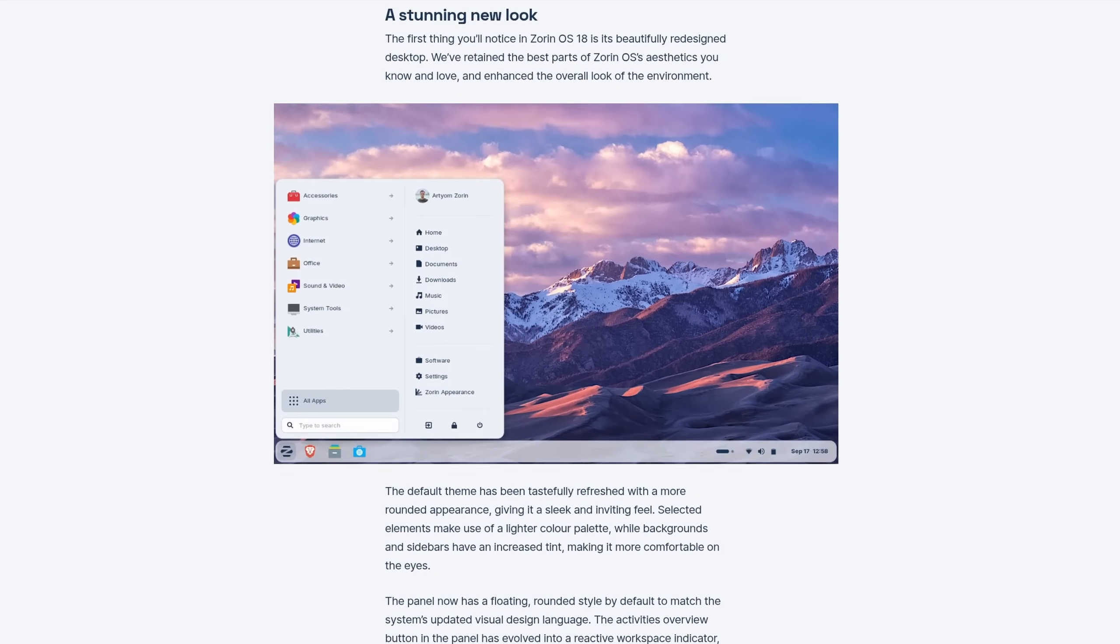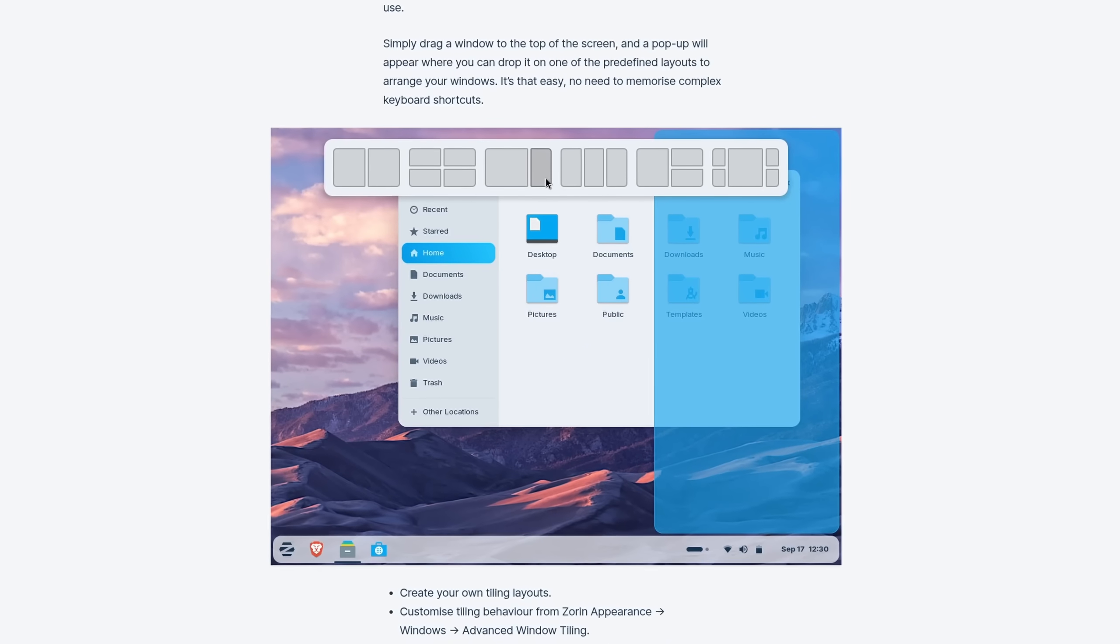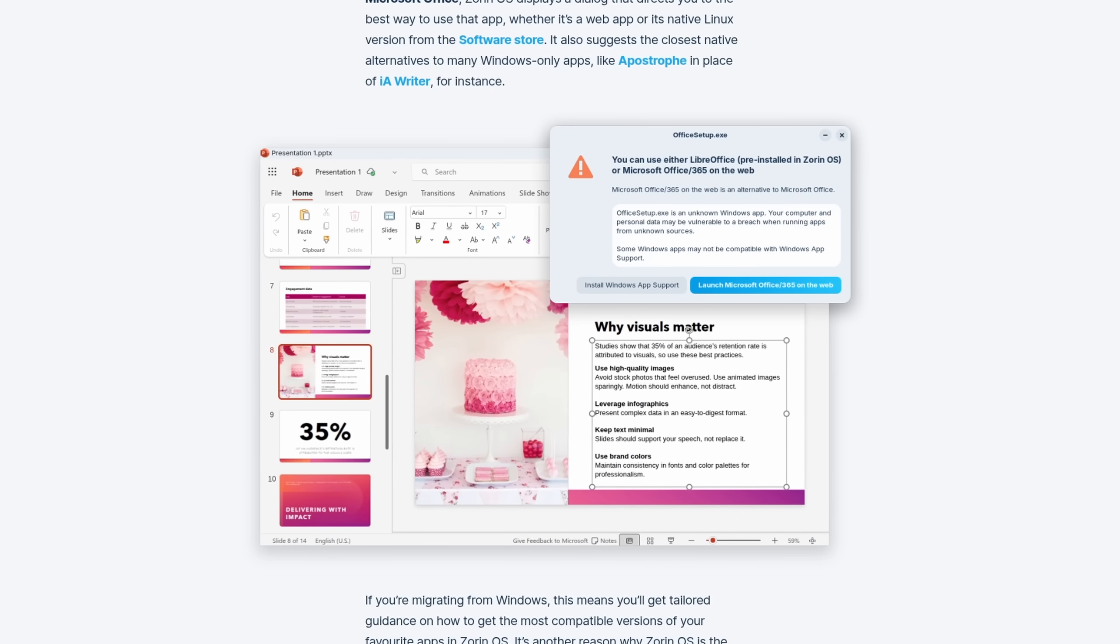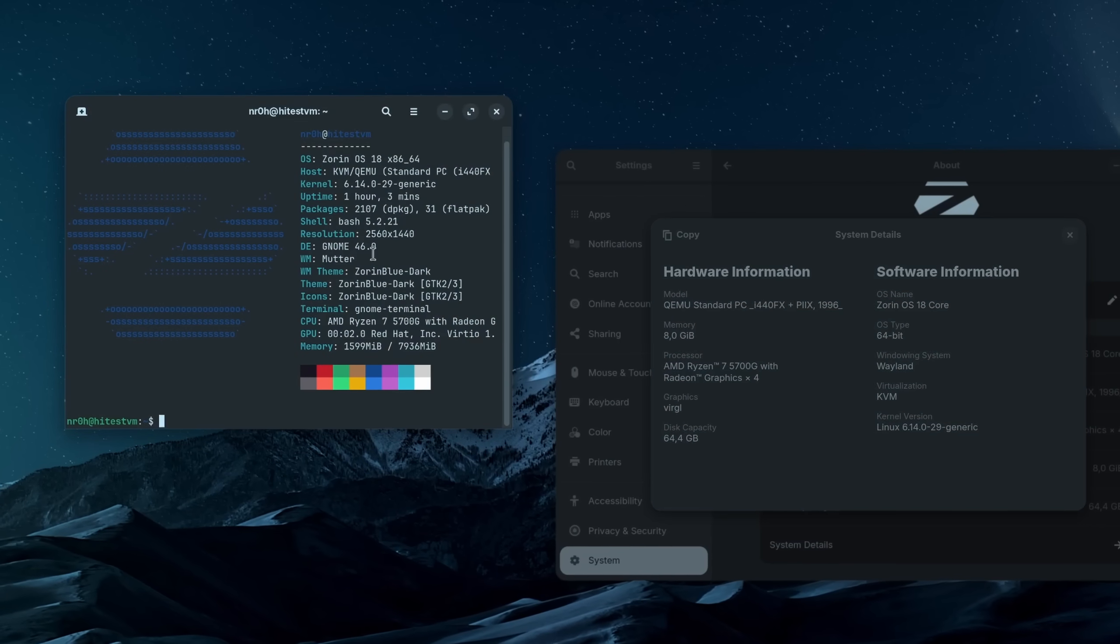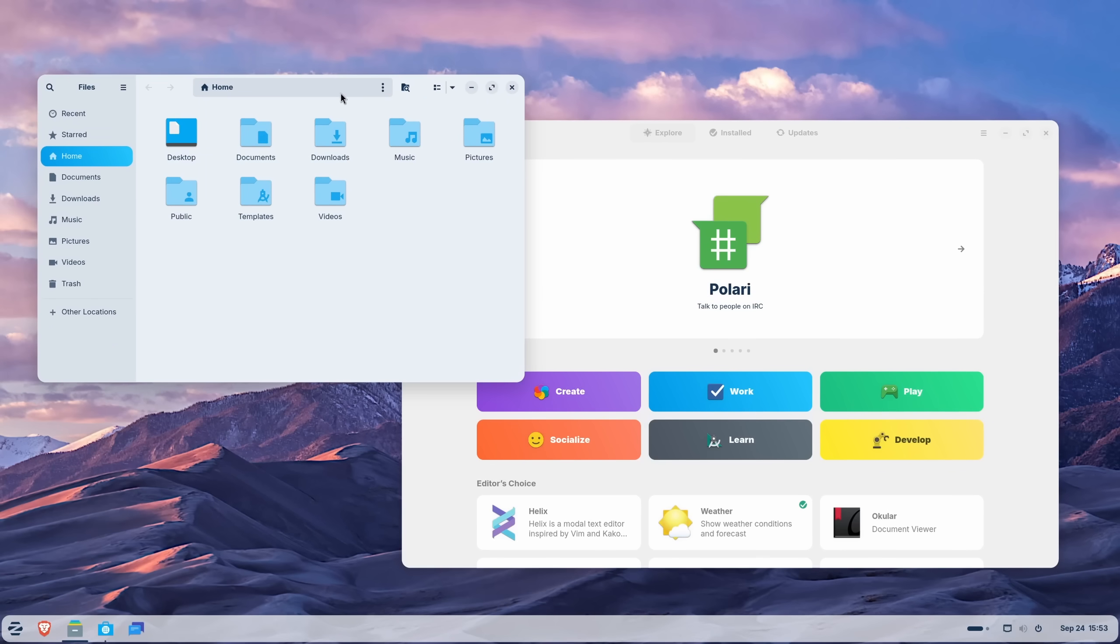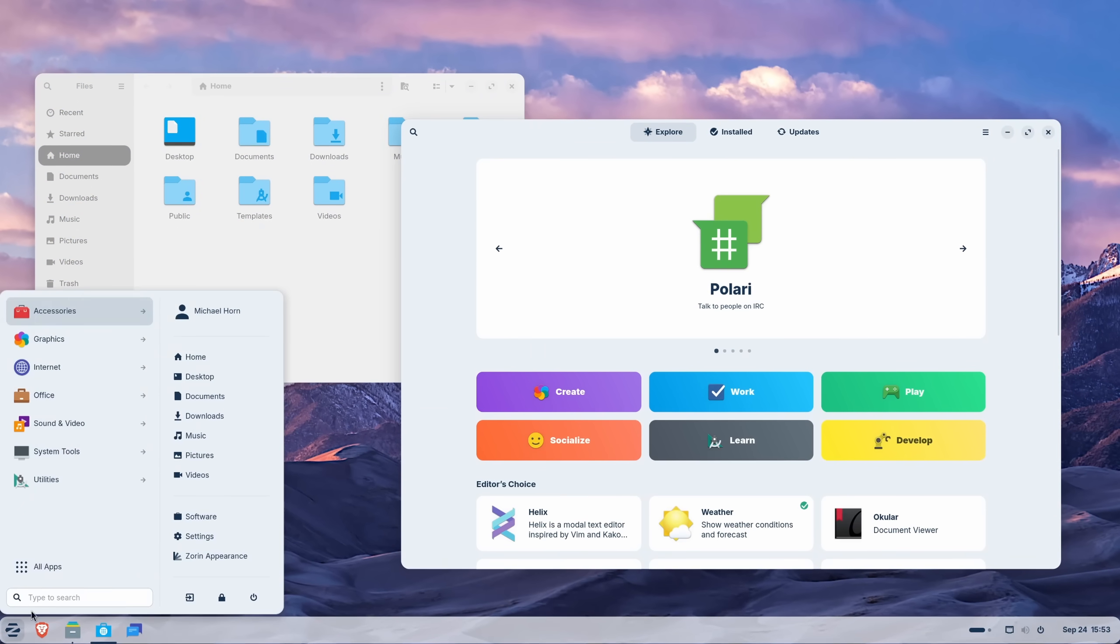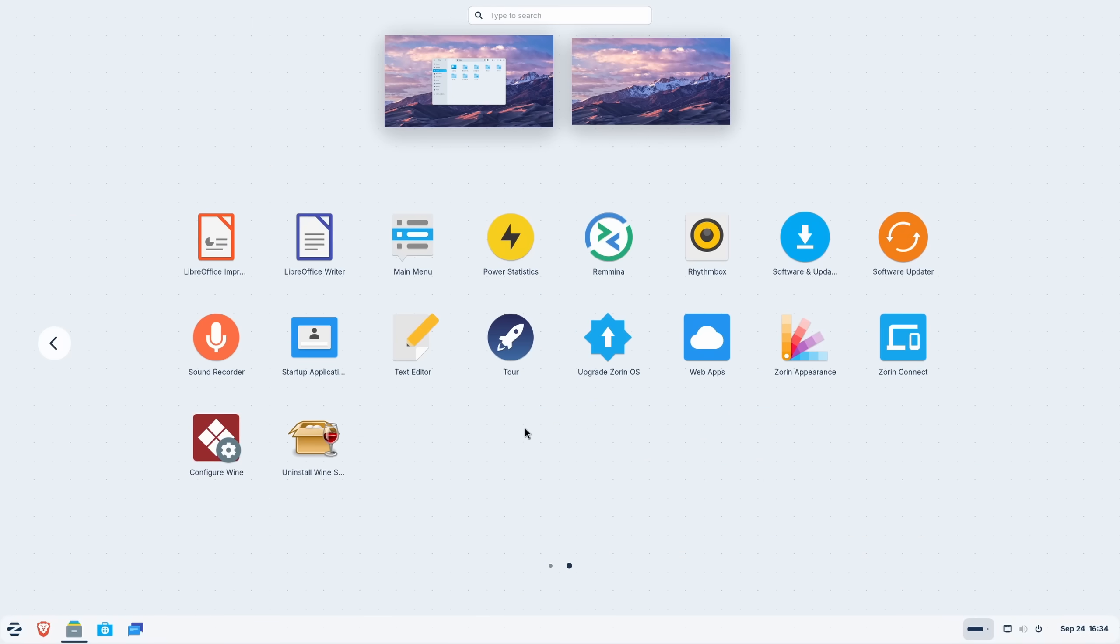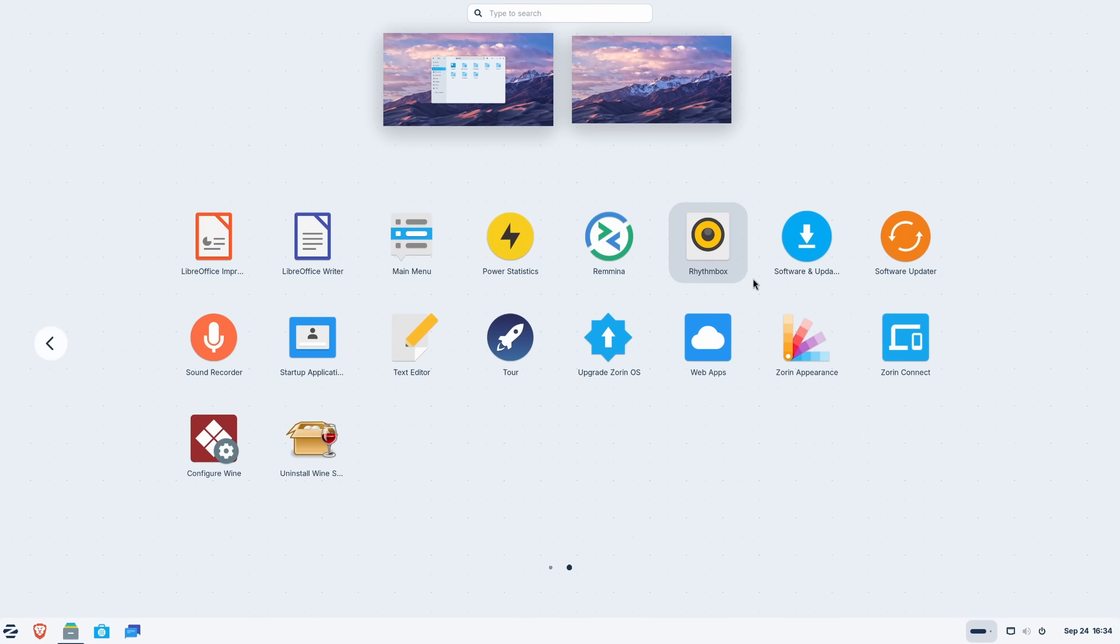Sorin OS 18 with its improved design, better tiling support, the detection of Windows programs and offering suitable alternatives, as well as the upgrade to a newer release of GNOME, make it a really great choice for both users that are switching over from Windows, but also power users that just want to have a smooth and solid experience.